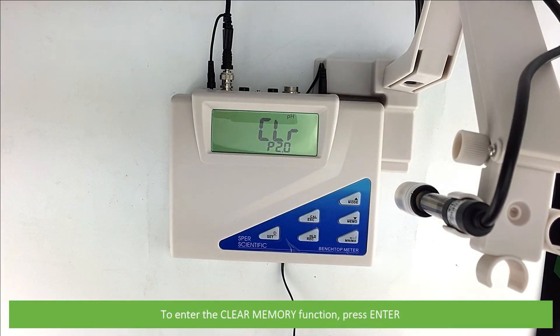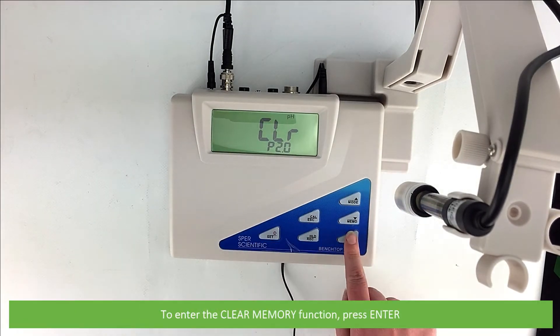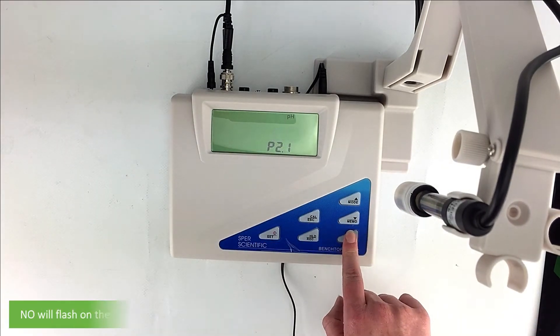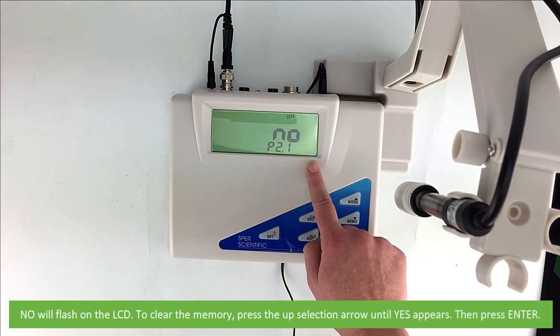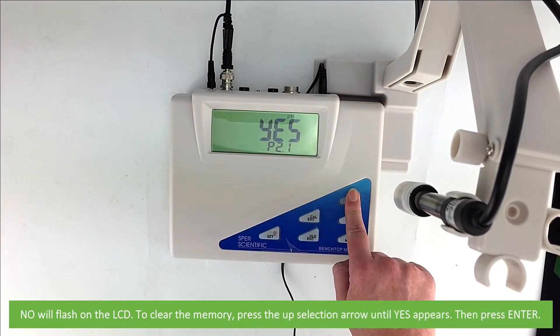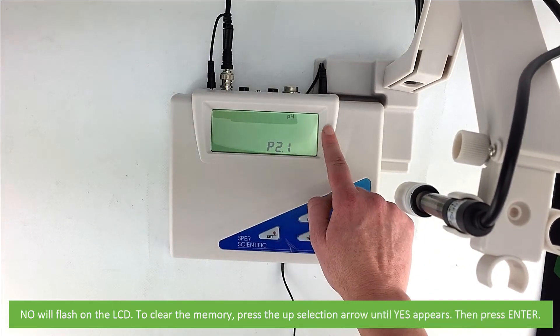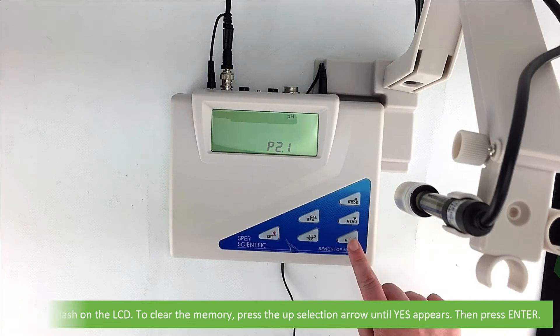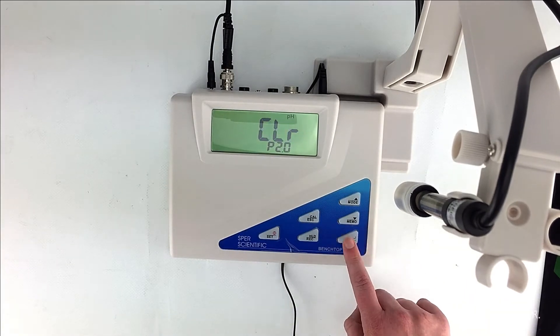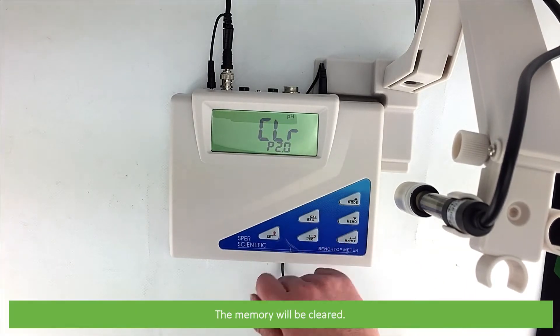To enter the clear memory function press enter. No will flash on the LCD. To clear the memory press the up selection arrow until yes appears. Then press enter. The memory will be cleared.